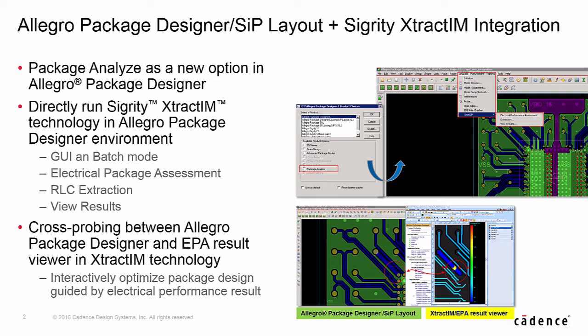Now, starting from Allegro 70.2, layout designers can access Sigurd E-Track IM from APD. The EPA results from E-Track IM can provide layout engineers comprehensive electrical information to design better packages.